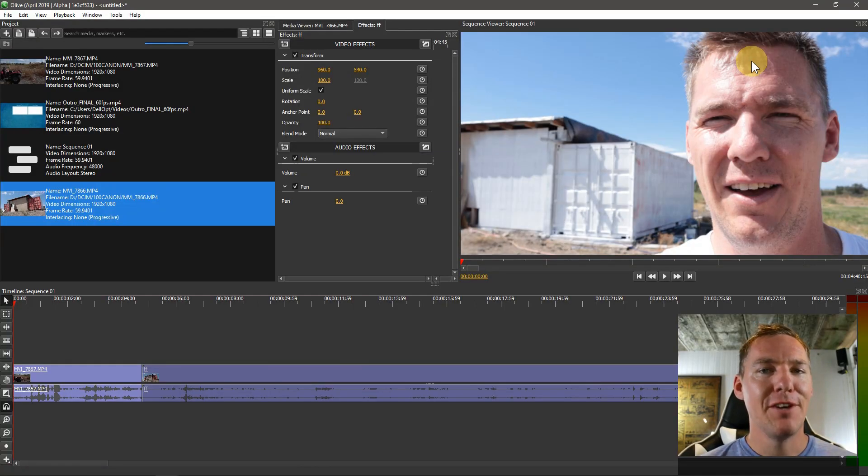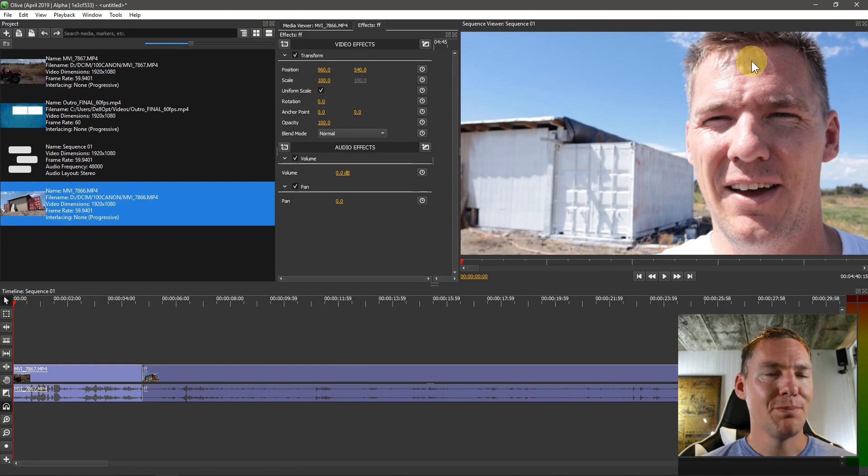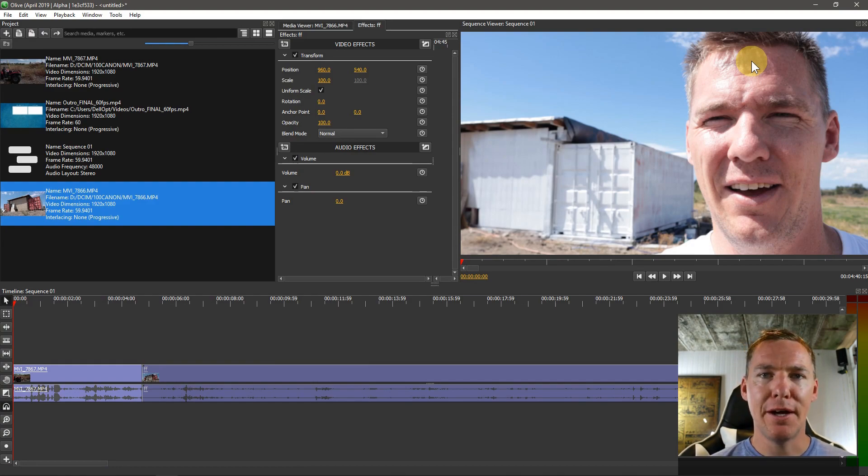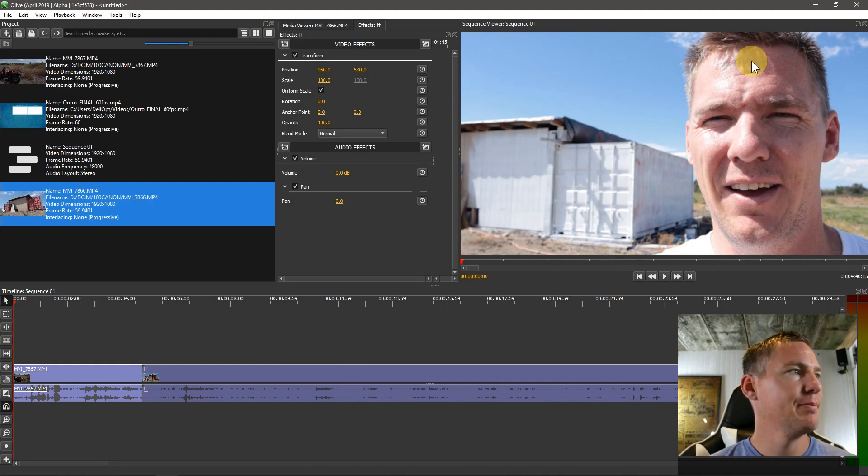Welcome back to another Olive video editing tutorial. In this video, we'll learn how to speed up and slow down a video clip.